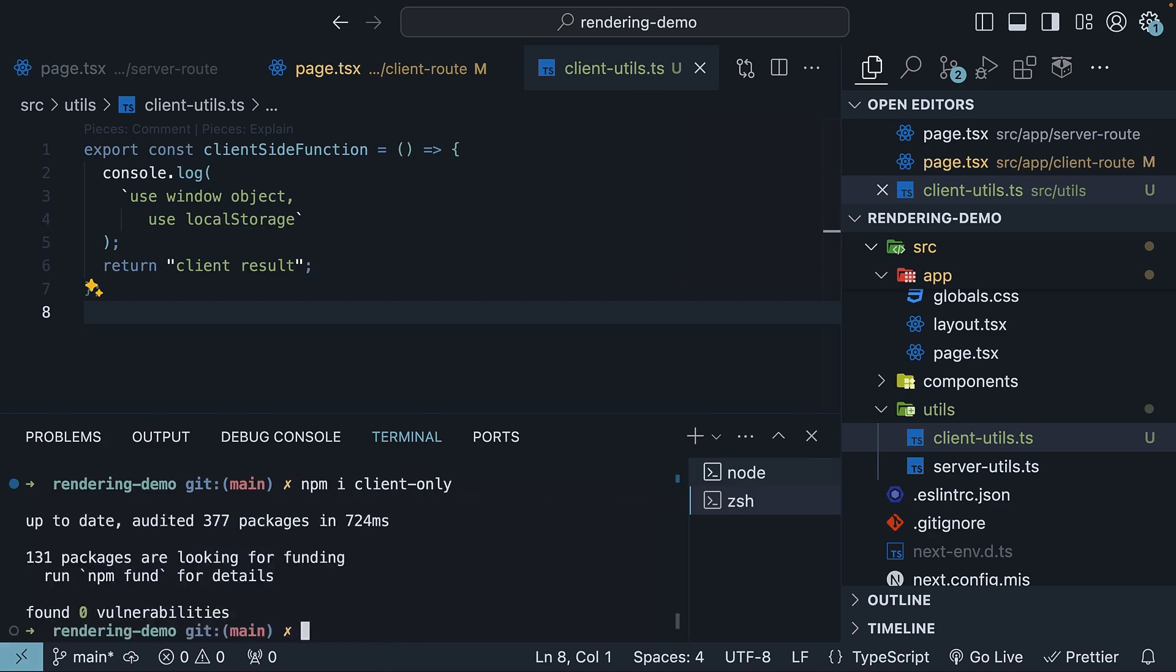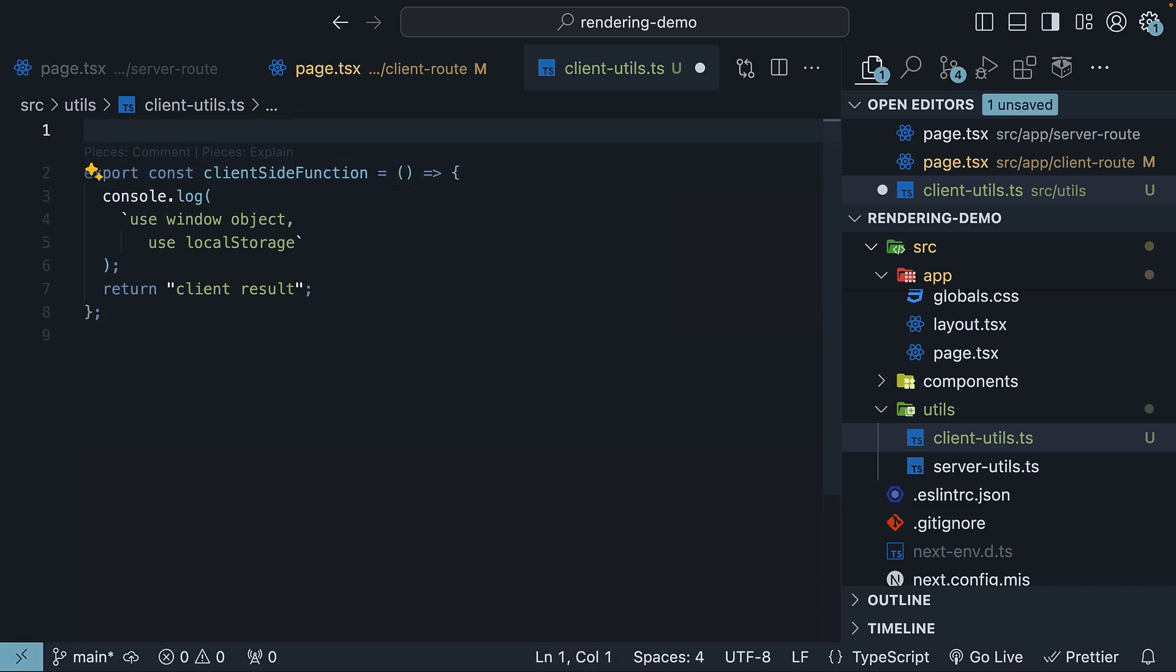By importing client-only in a module, we ensure that the module triggers a build-time error if it is mistakenly included in server-side code.